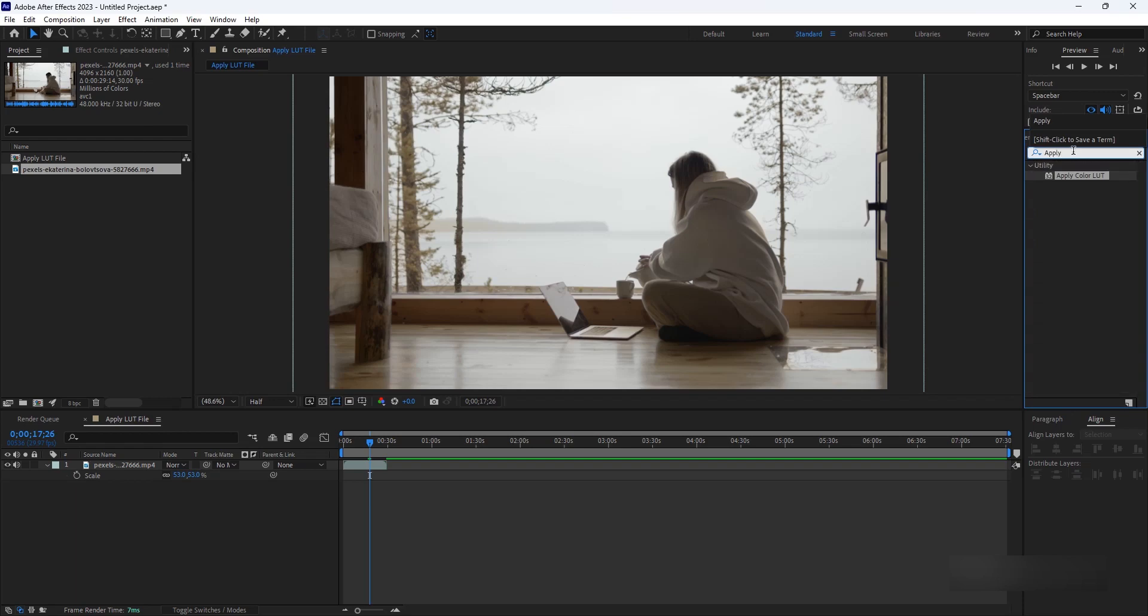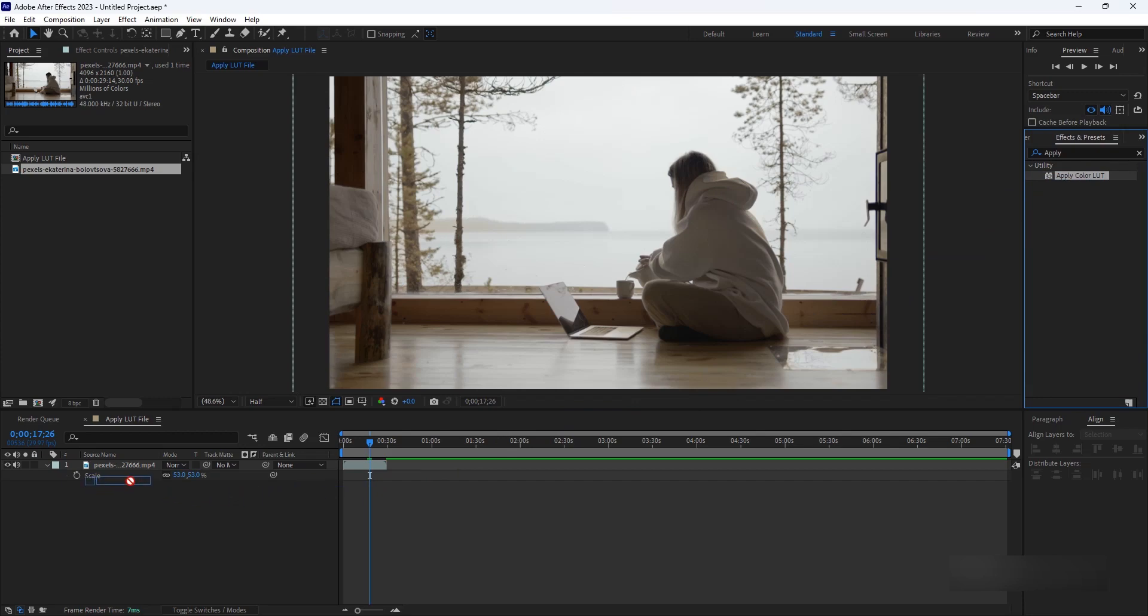Locate the LUT files you want to import into After Effects. These files typically have a .cube extension. You can find LUTs online or create your own using color grading software.